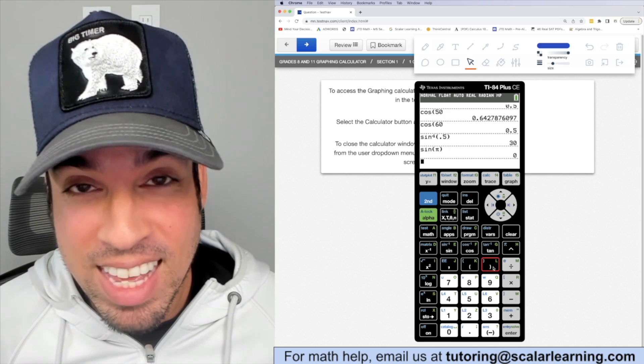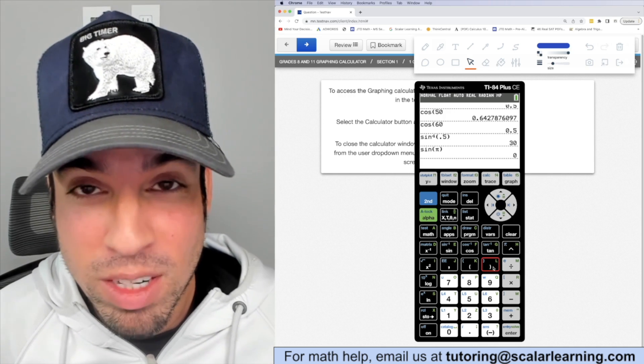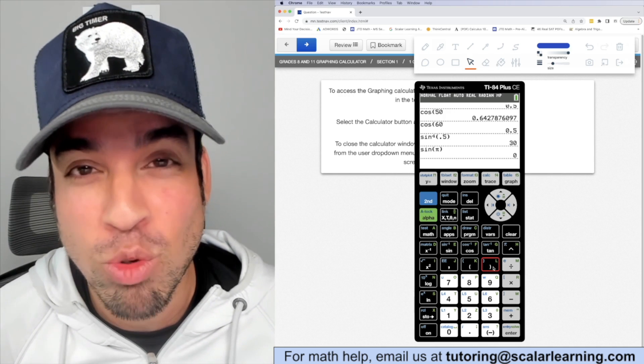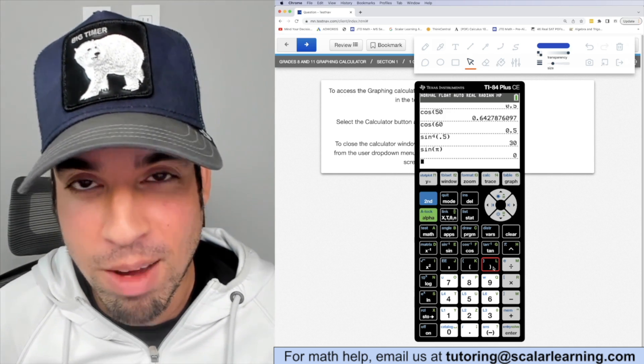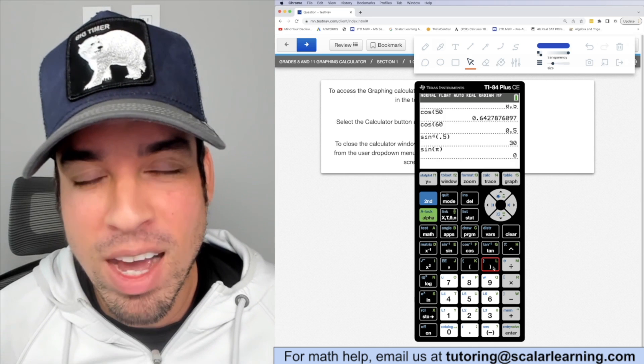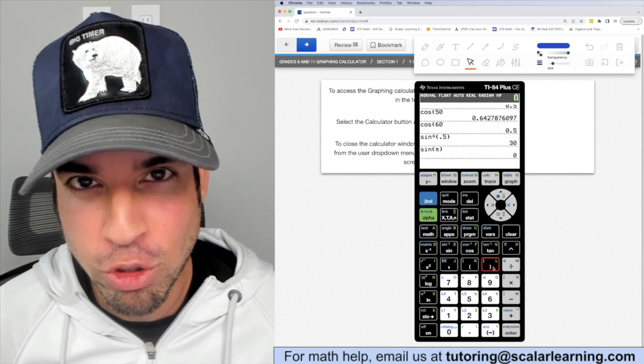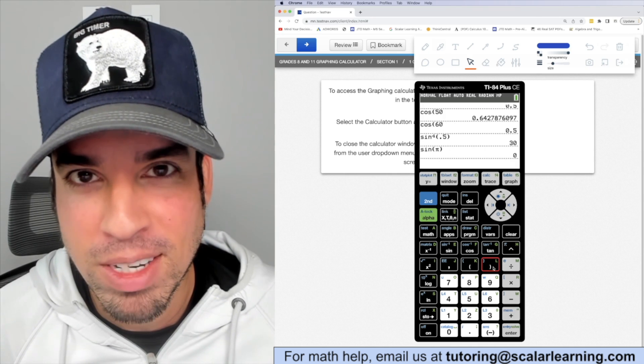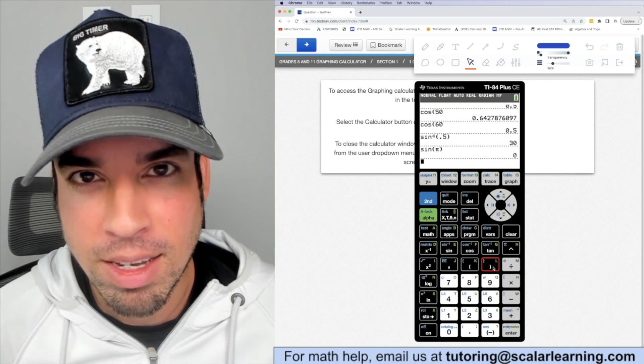I hope you enjoyed this video. If you did, please click the like button, and if you want to see more from the Scalar Learning channel, make sure to click subscribe. Thanks so much for joining — I'll see you in the next video!